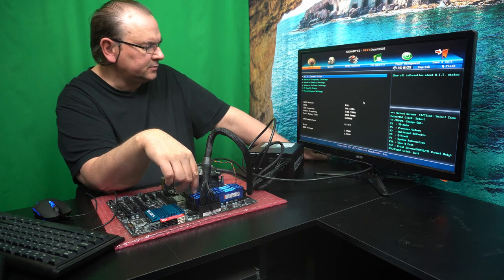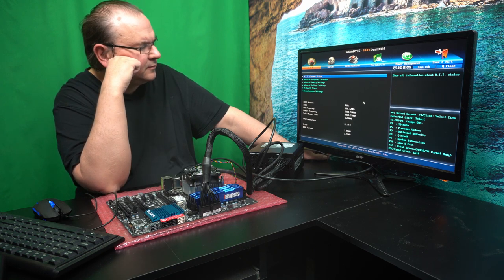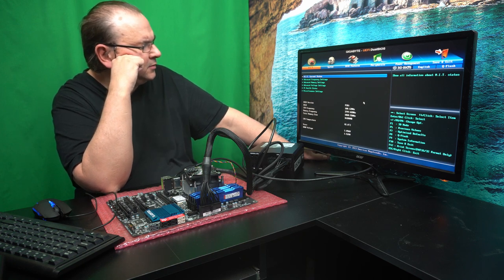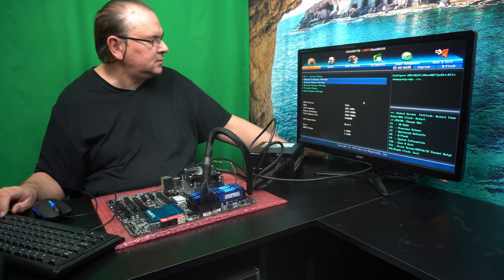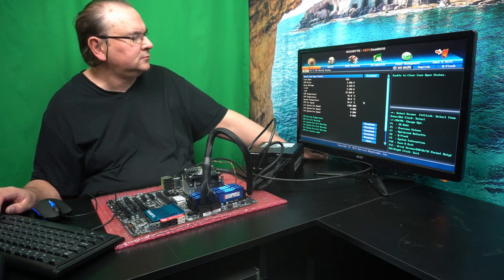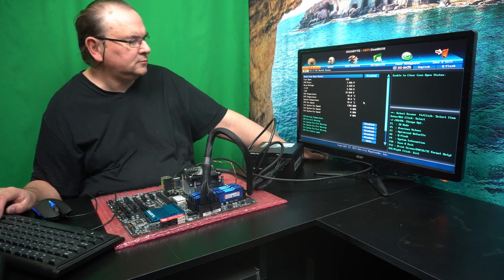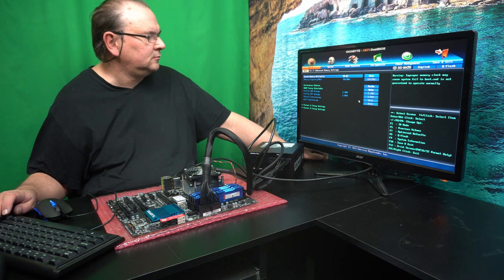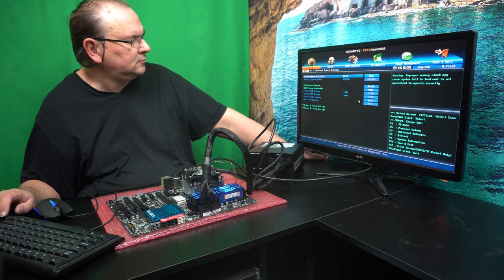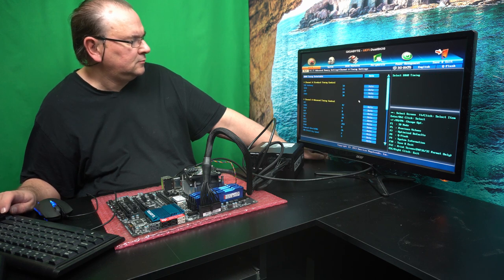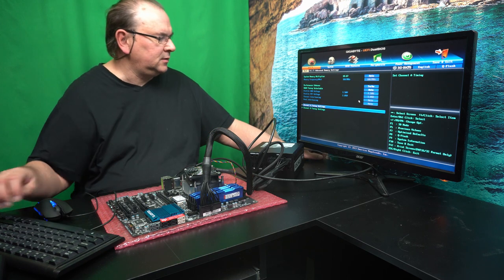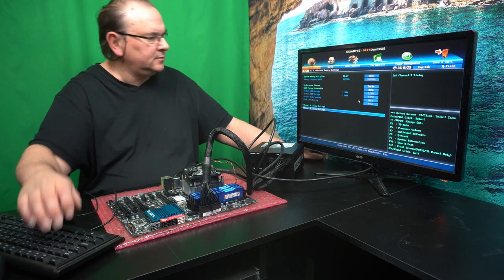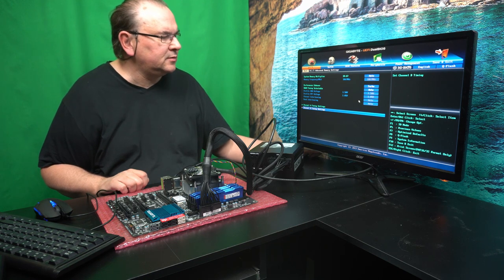Those are 4 gig modules. Maybe I thought I had 8 gig. I think it seems to be both are populated at least. So. Maybe there are just 4 gig sticks. Yep. So. What else to do here.